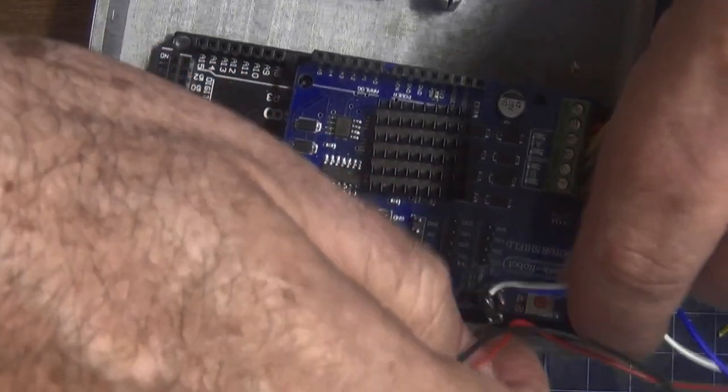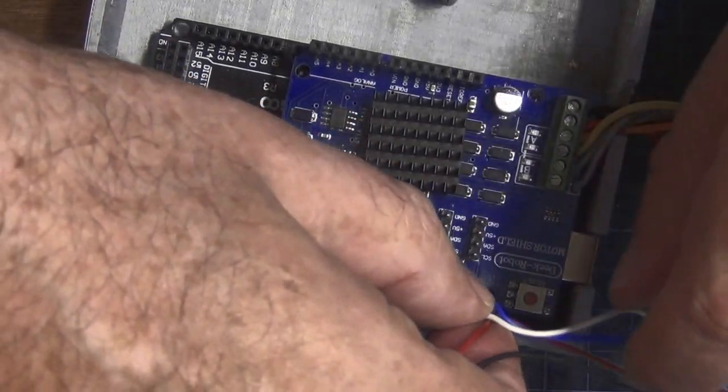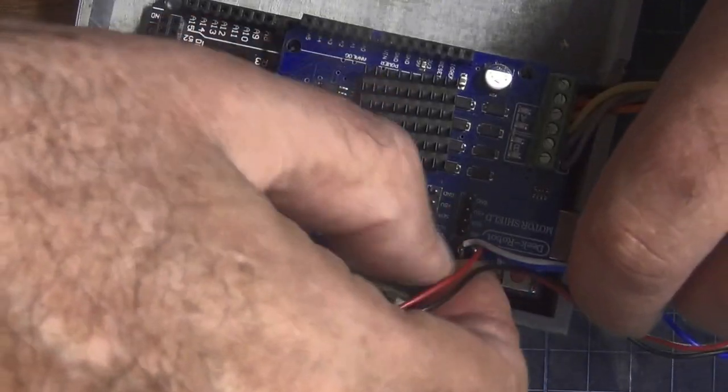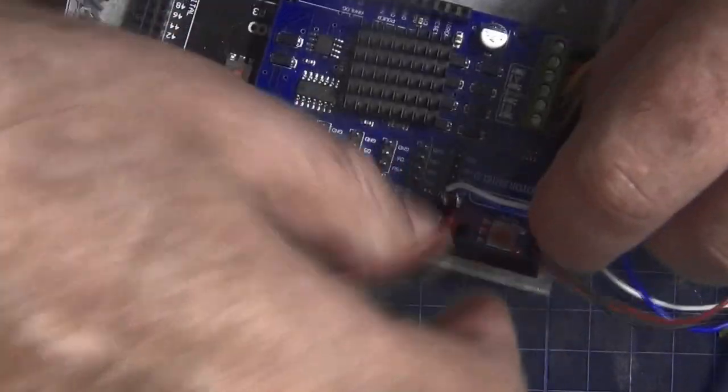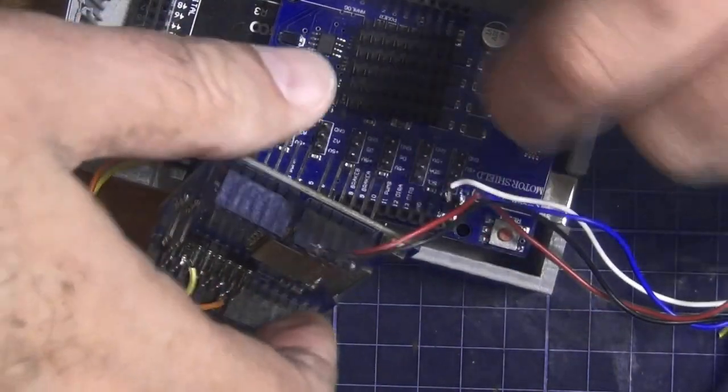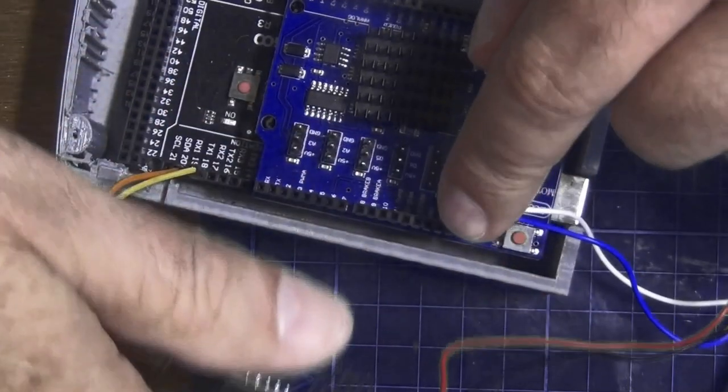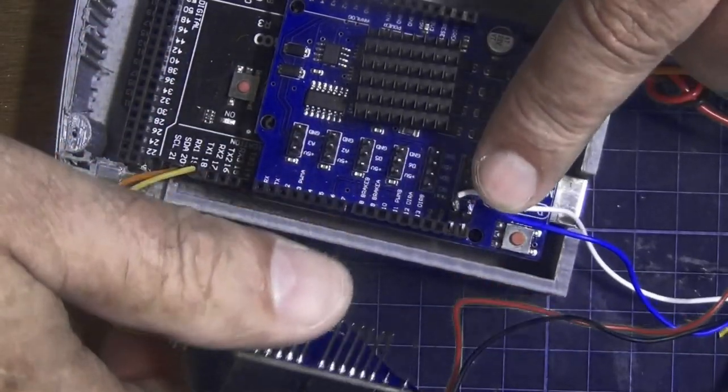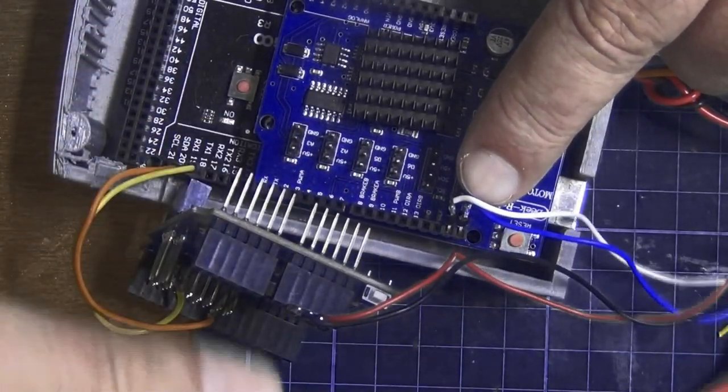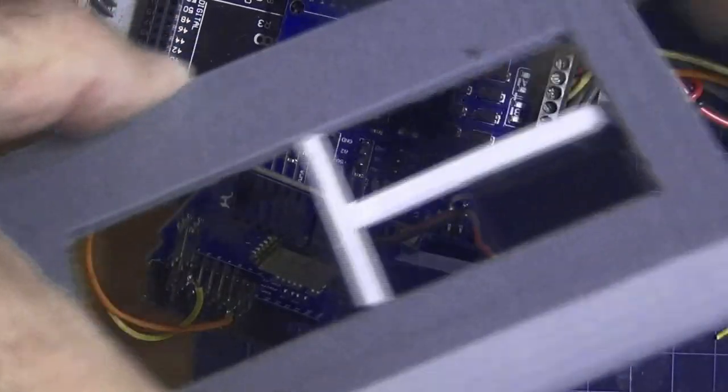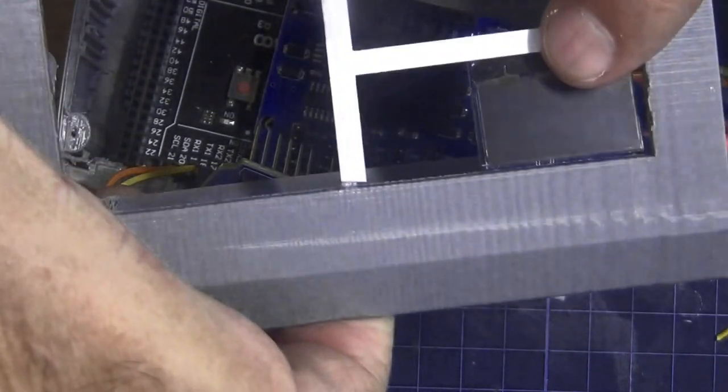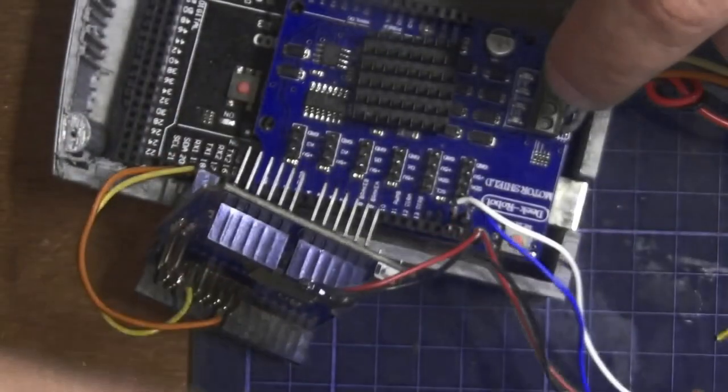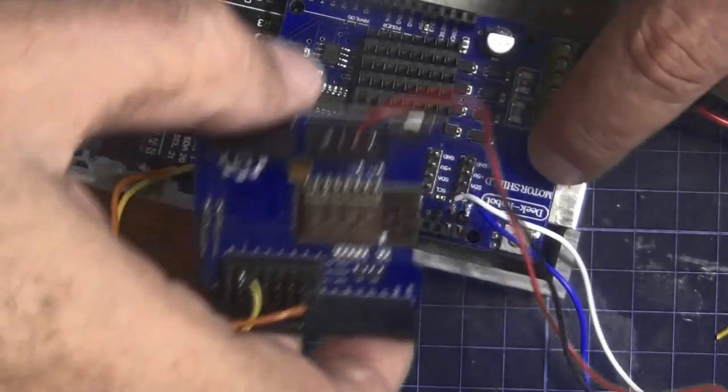The other two, the blue and the white which I'm plugging into SCL and SCA are for the OLED display. There we go. The OLED display just stuck on a makeshift top.